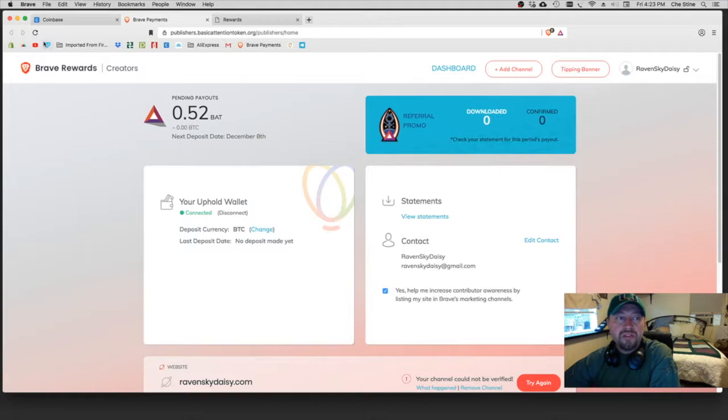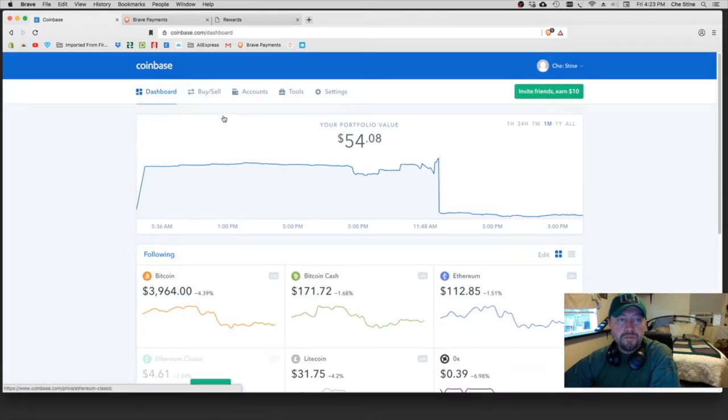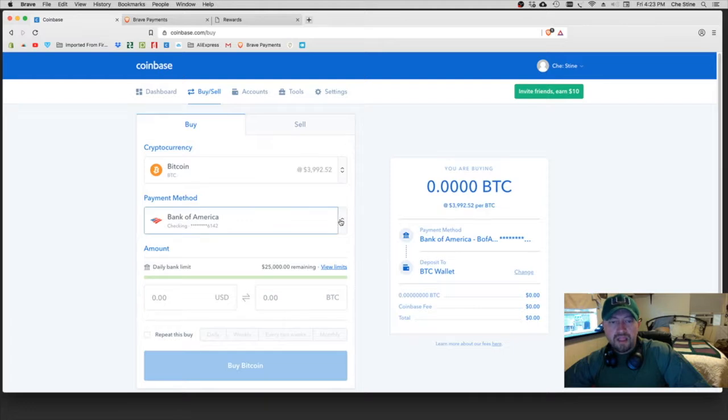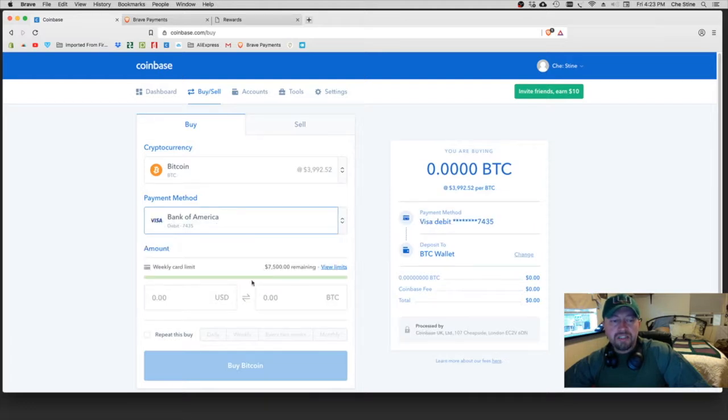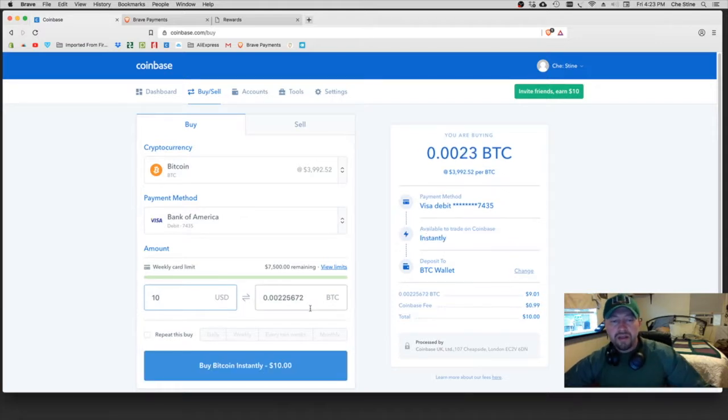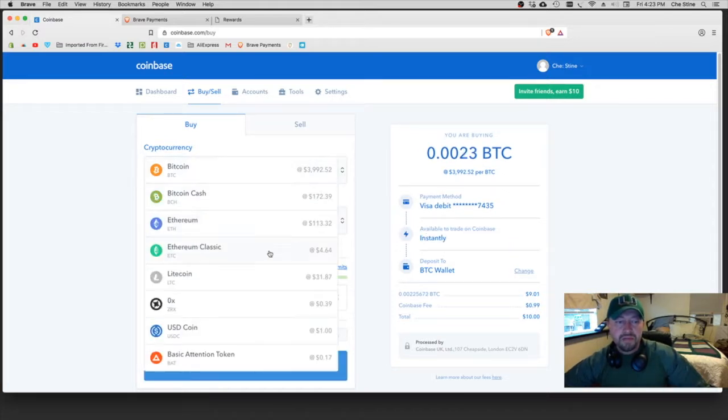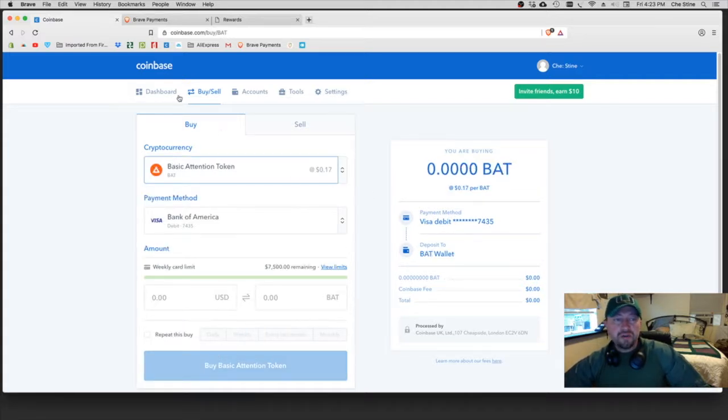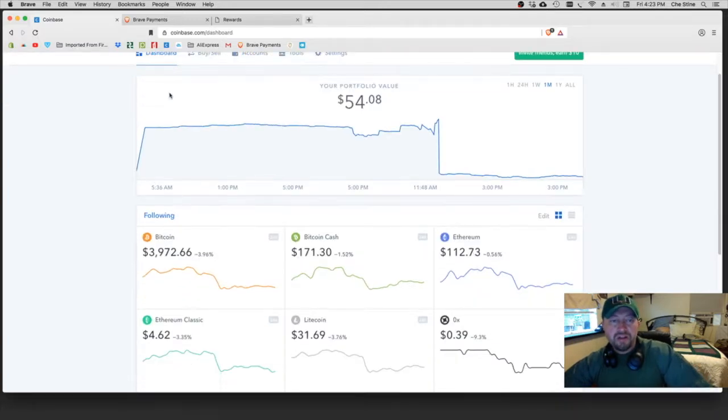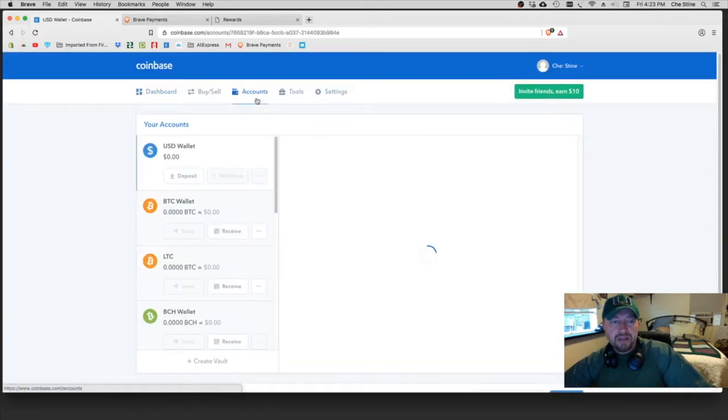So in the first video that I made that obviously I had to redo, I was in Coinbase and I basically just went over here to the buy and sell on Coinbase, and you just go ahead and you put in your Visa or whatever and you put in, you know, ten dollars or something. And then it automatically, well we're not doing BTC, we're doing Basic Attention, and then you go ahead and you make your purchase.